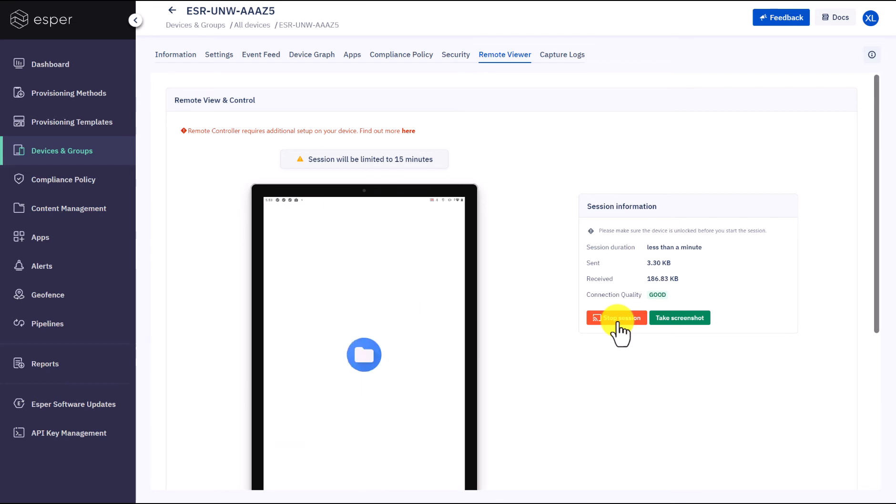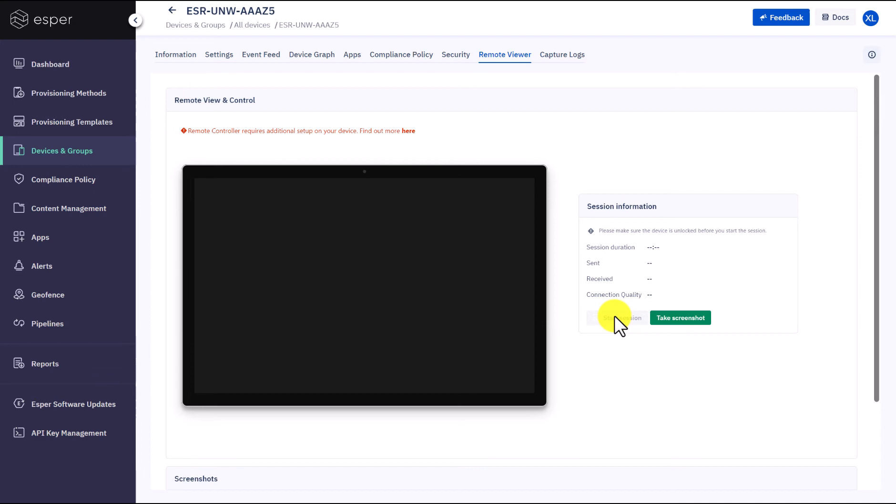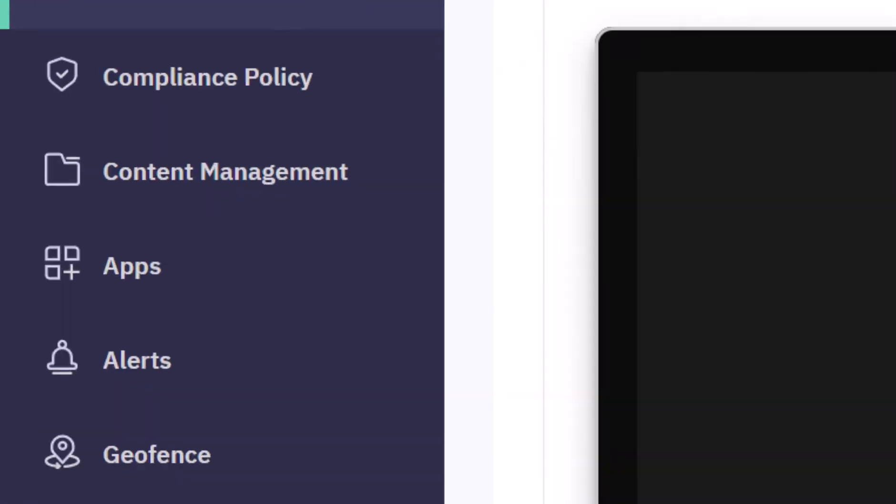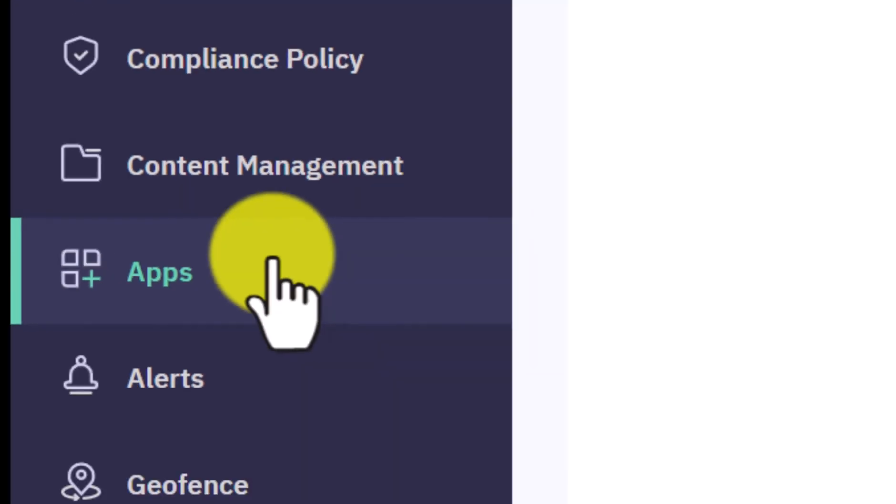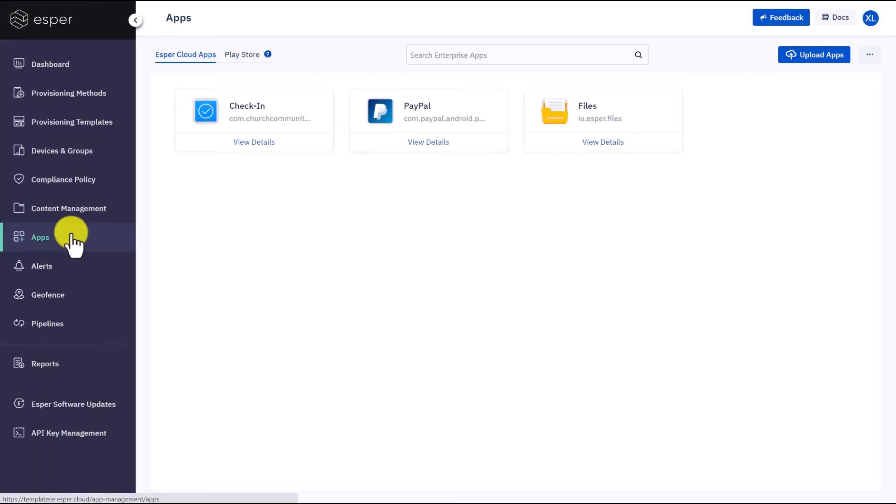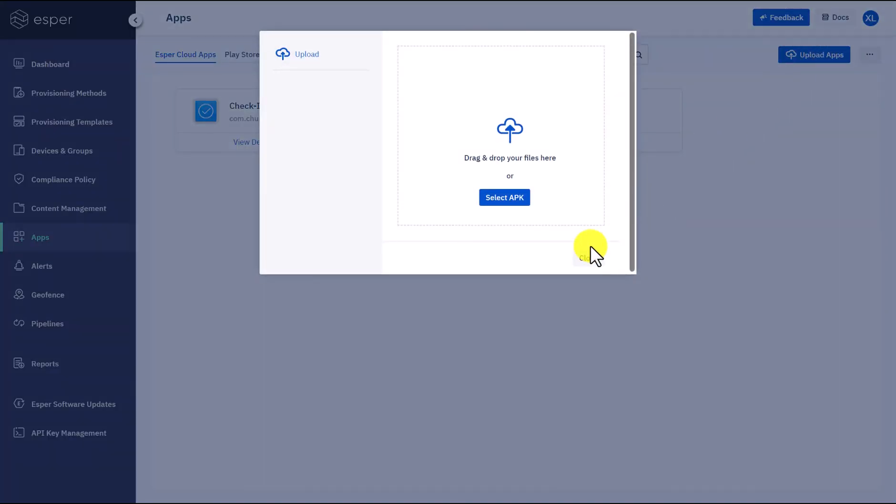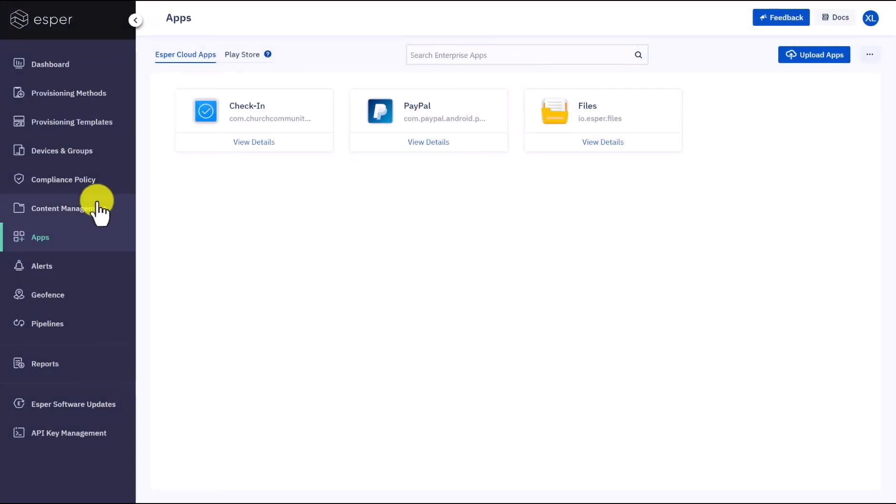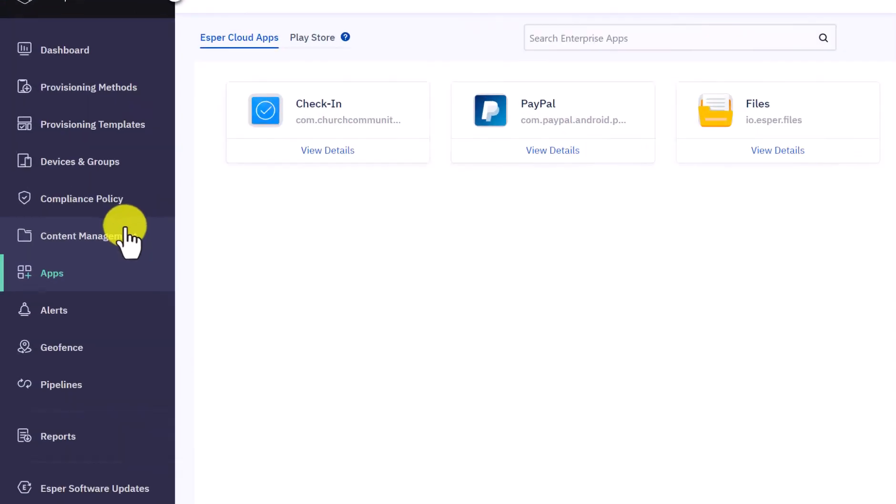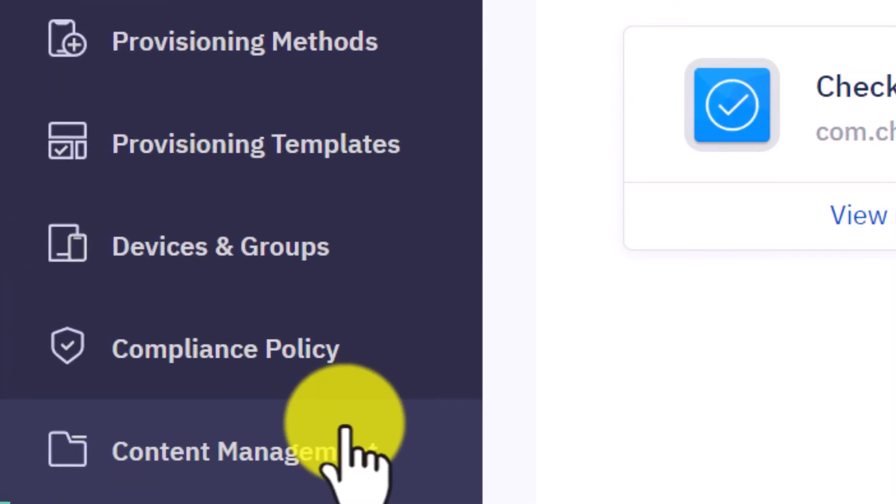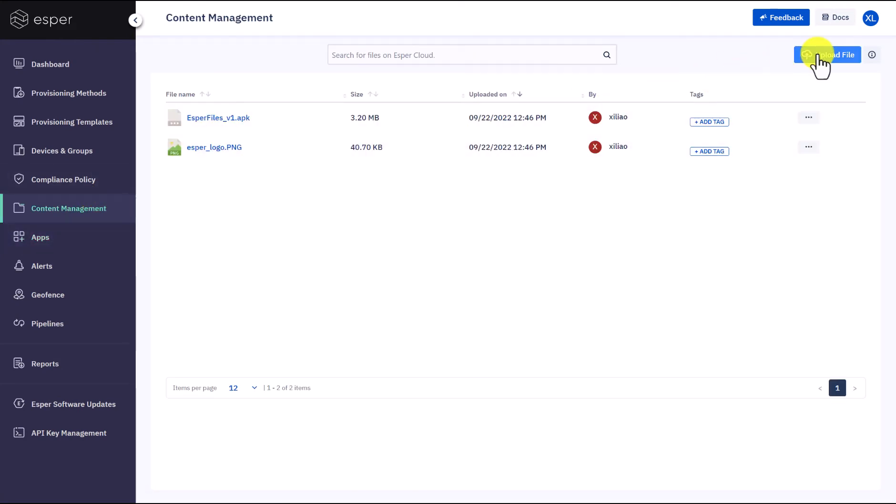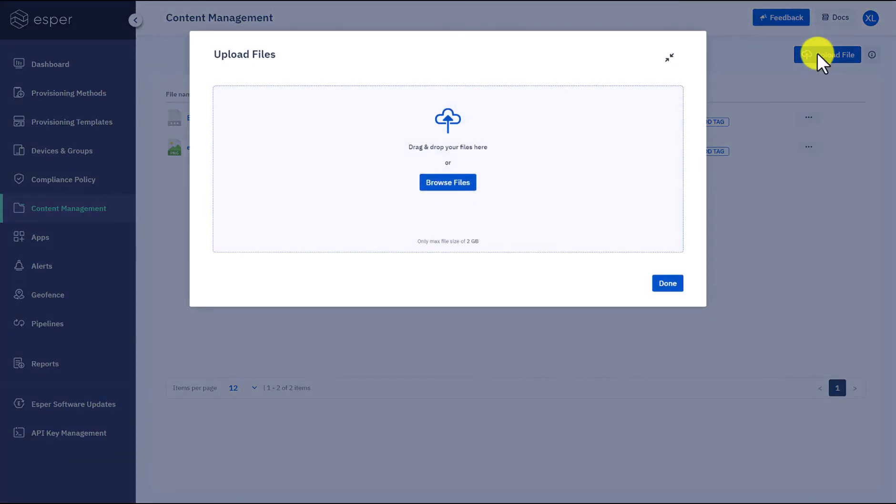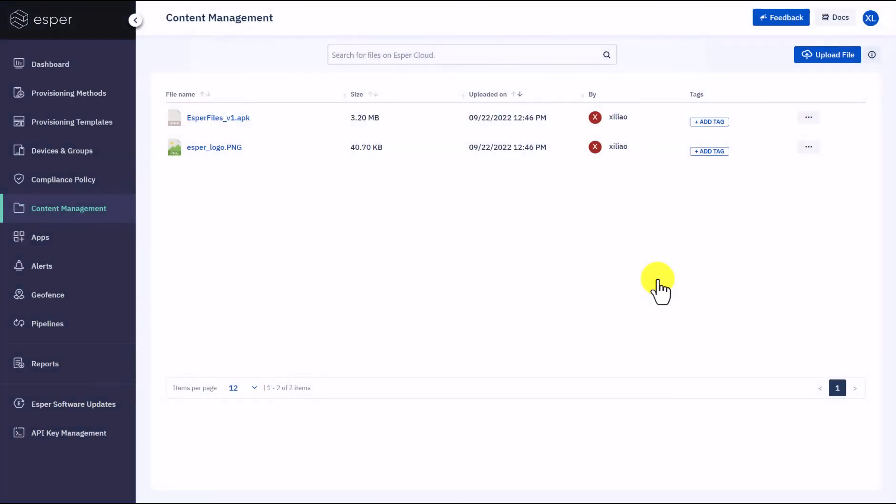Now let's take a look at the app section. Here you can manage and add more apps to your console tenant. Similarly, you have the option to upload files to the console under the content management section. You can transfer these files such as configuration files, images, certificates, or other file formats to individual devices and device groups.